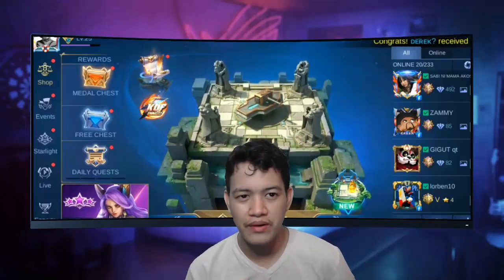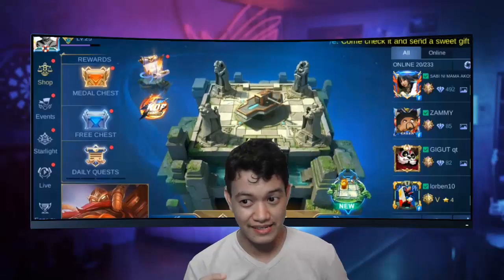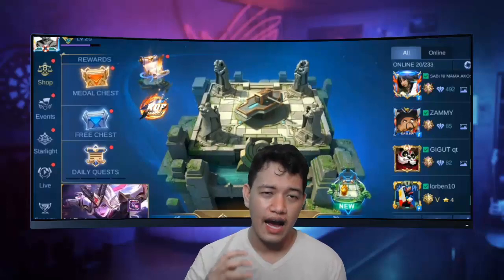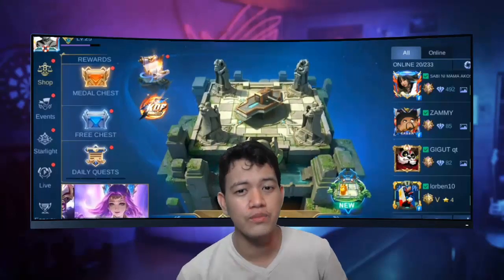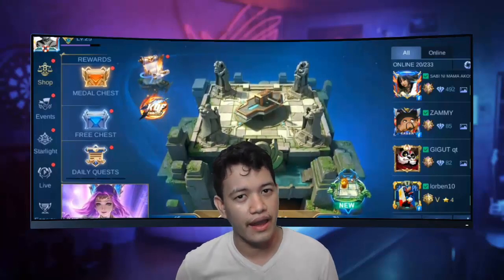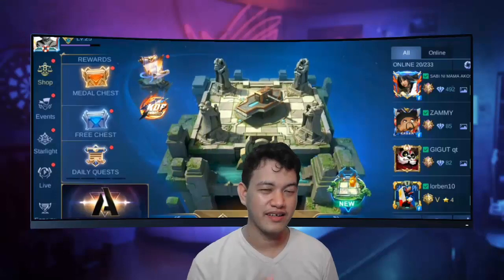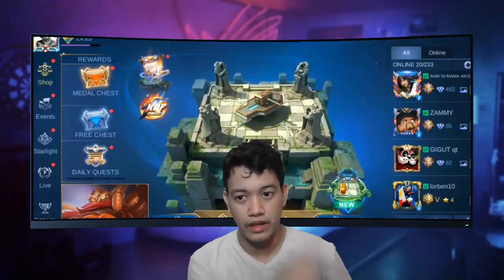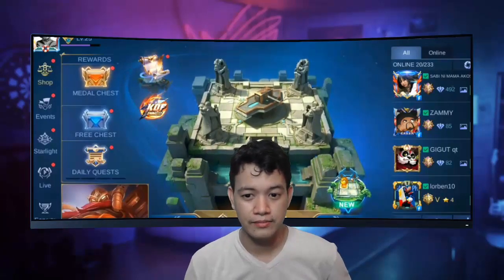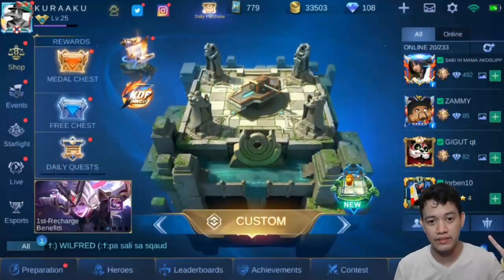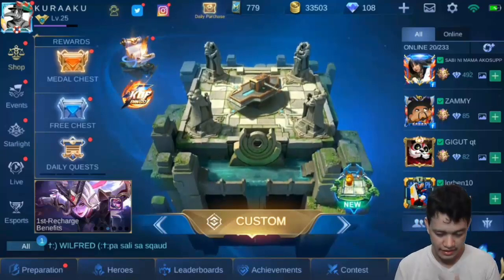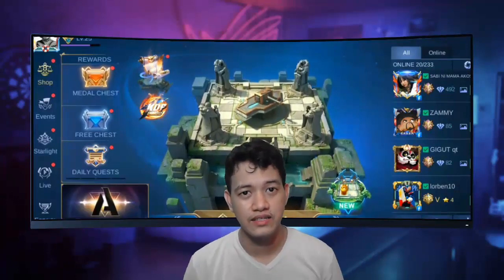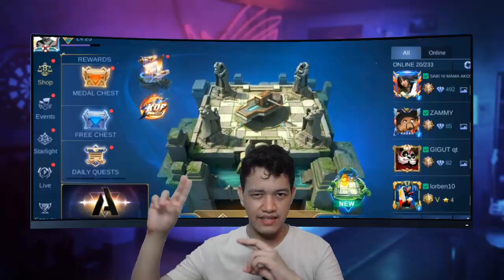Did you know there's a free app you can use to mirror or cast your Android gaming screen to a PC? What's up guys, welcome to another video from Kuraku Gaming YouTube channel. I'm Clark and today we'll be doing how to mirror your Android gaming screen to a PC using a USB cable. You can see on my screen the Android game that I've mirrored. Let's get started.